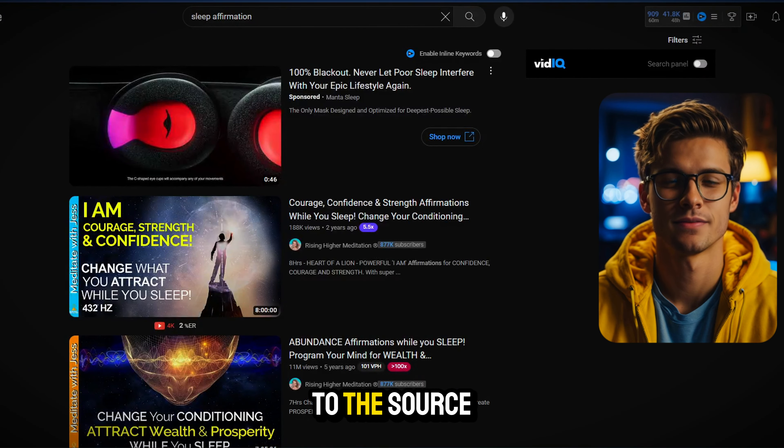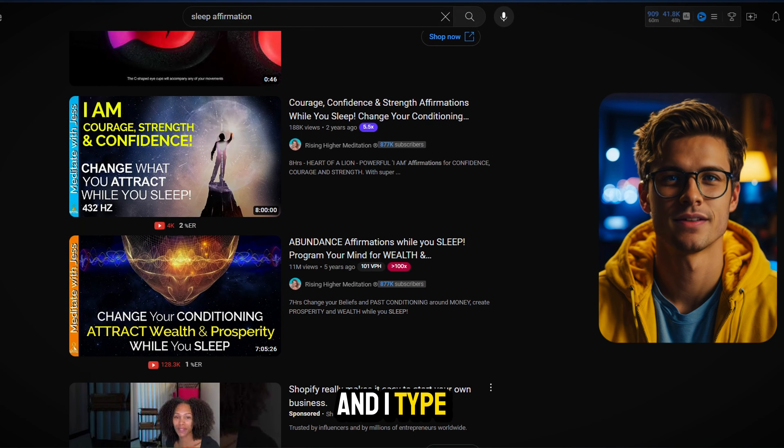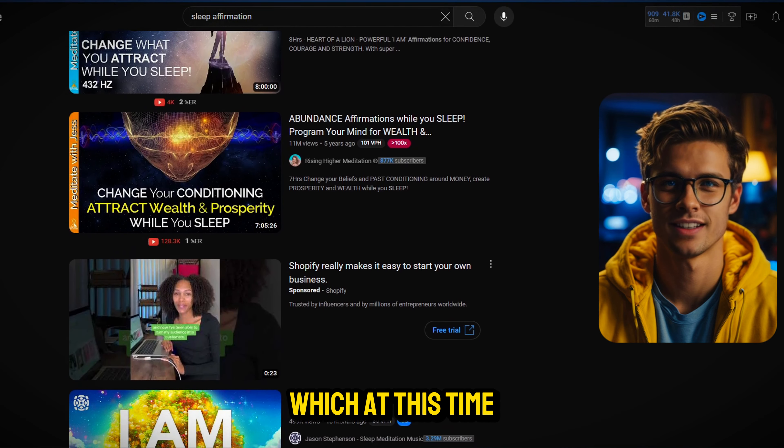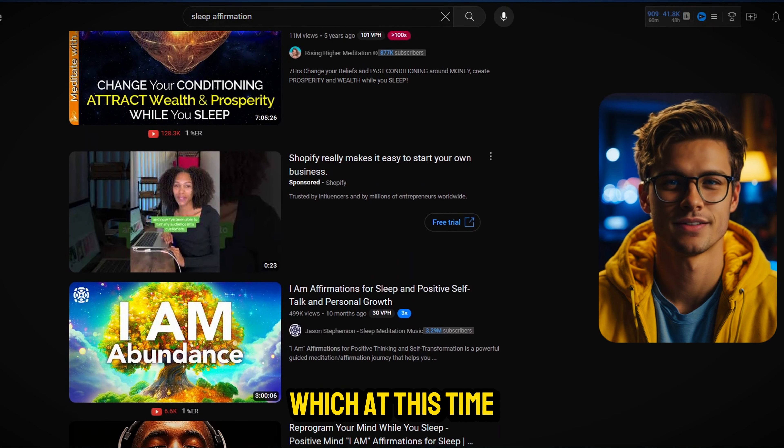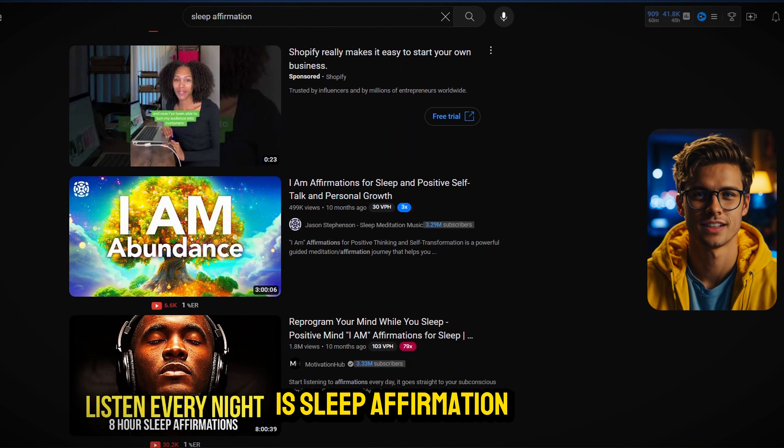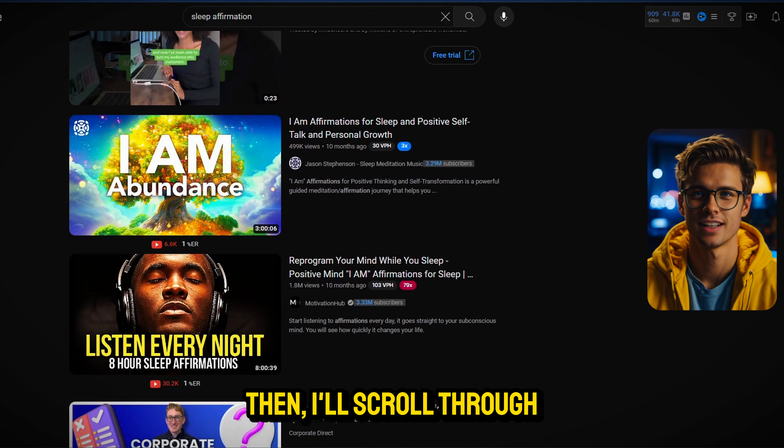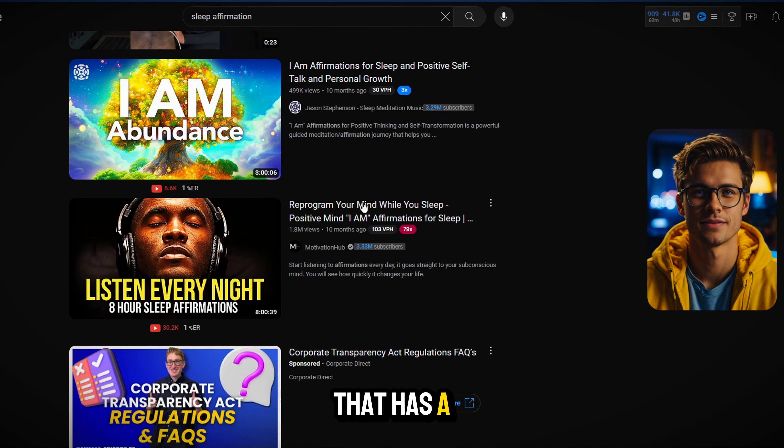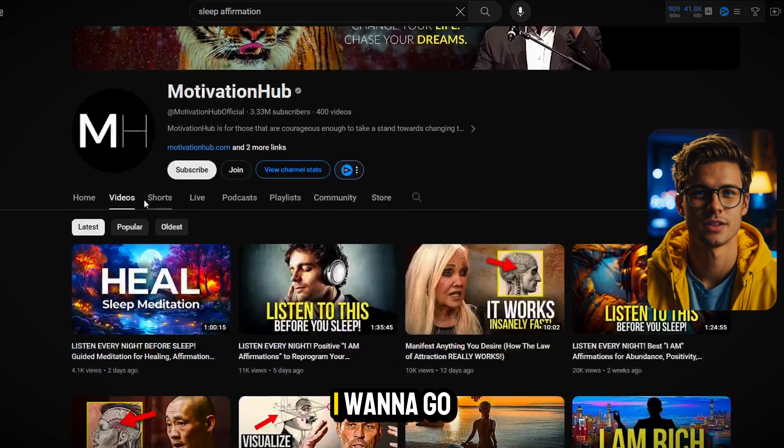Now let's move on to finding the right videos to create. One of the ways that I do that, I go straight to the source. I go right here on YouTube and I type in whatever niche I'm looking for, which at this time we're focusing on sleep affirmation.